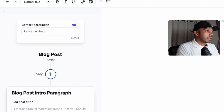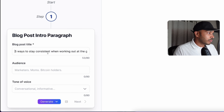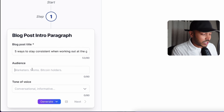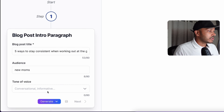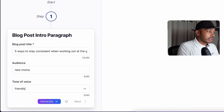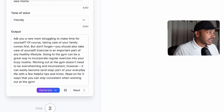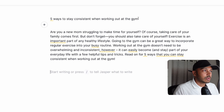The second way you can do it is you can go to workflows, and these workflows guide you through the process if you want something a little bit more structured. So if you wanted a blog post, you could go to templates, workflows, and go to blog posts. First you want to give it some context — you could say 'I am an online fitness coach.' You can add all kinds of things like where you're located and so on. Let's say you want the blog post title to be 'Five Ways to Stay Consistent When Working Out at the Gym.'